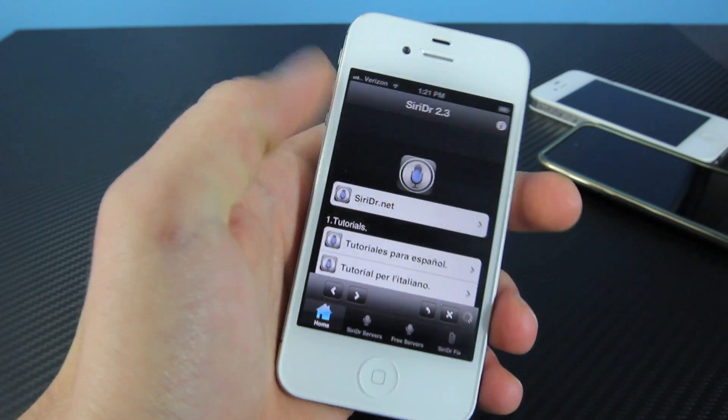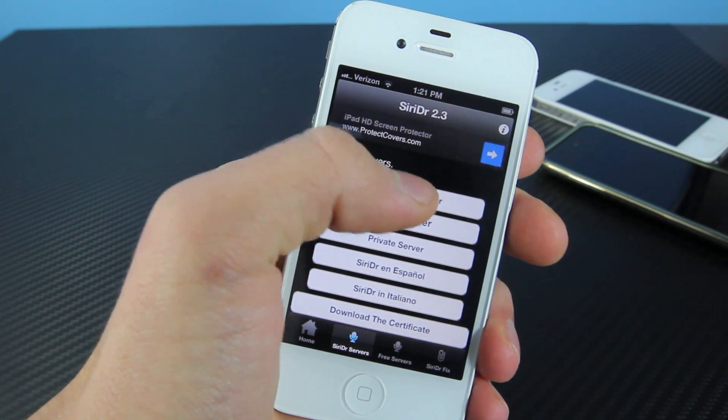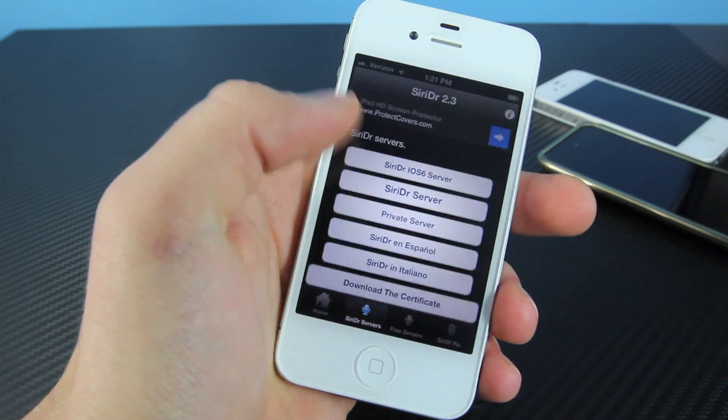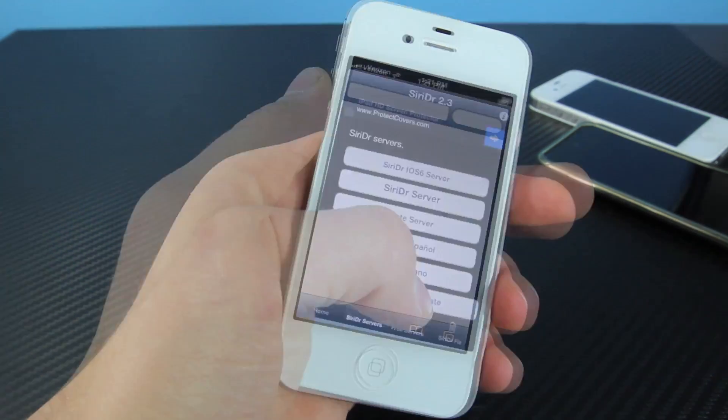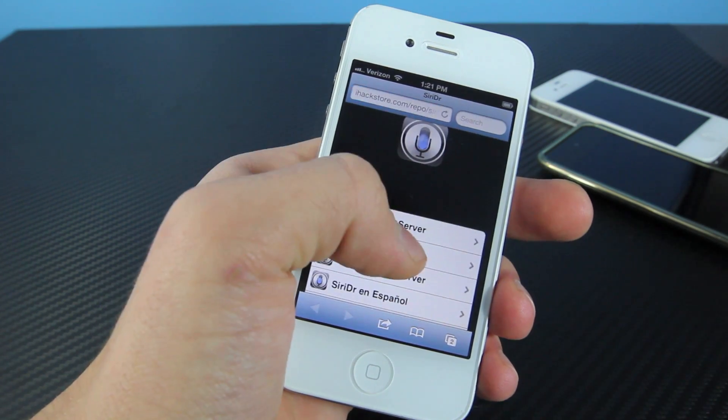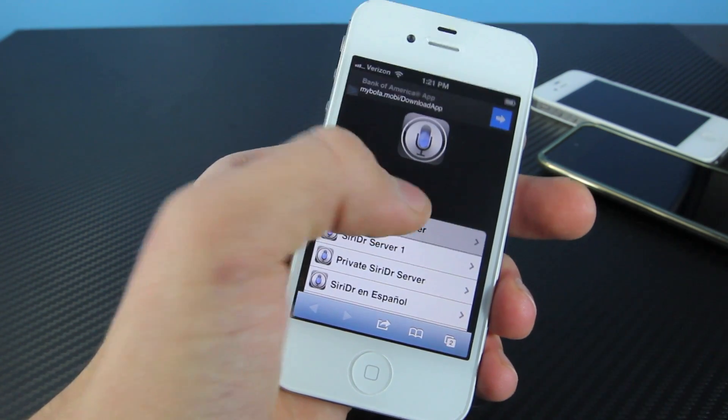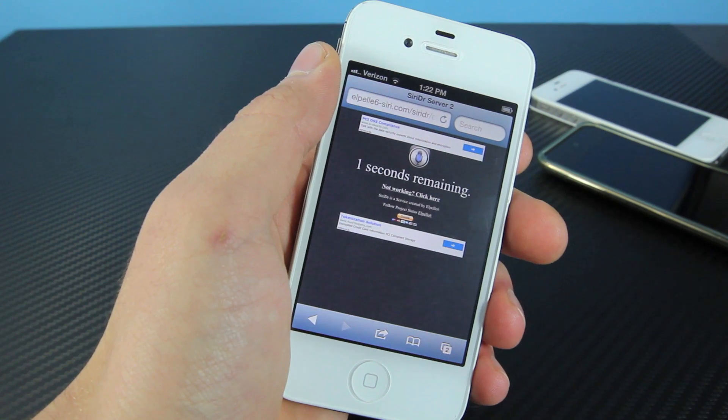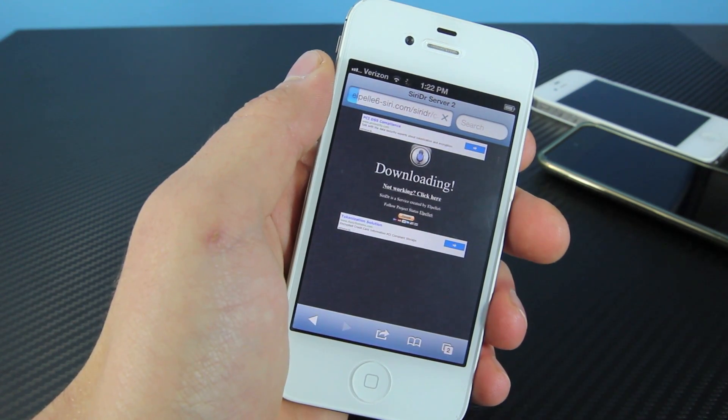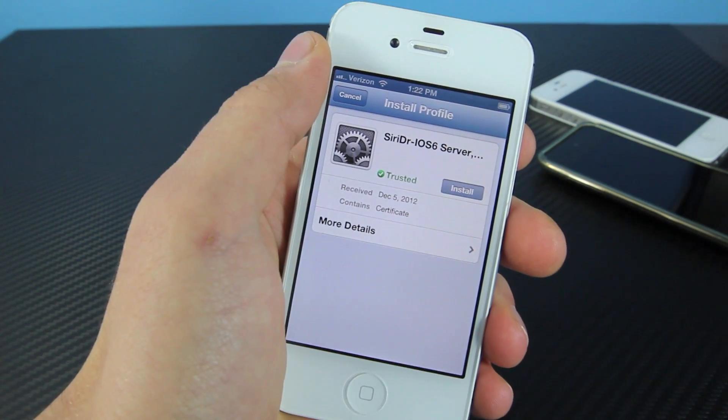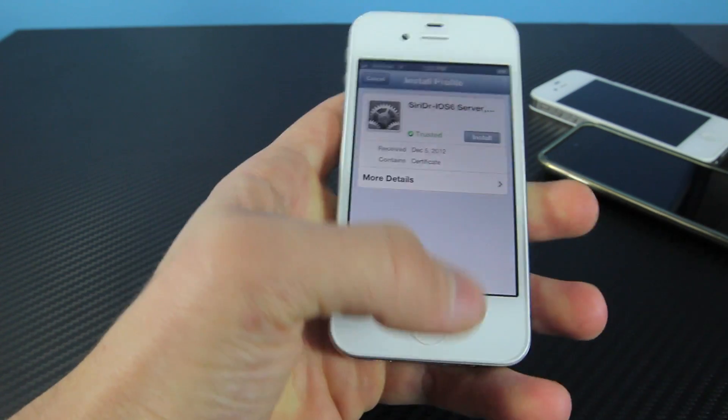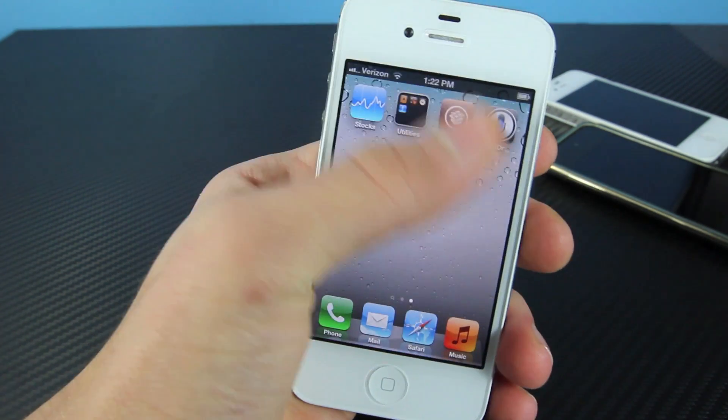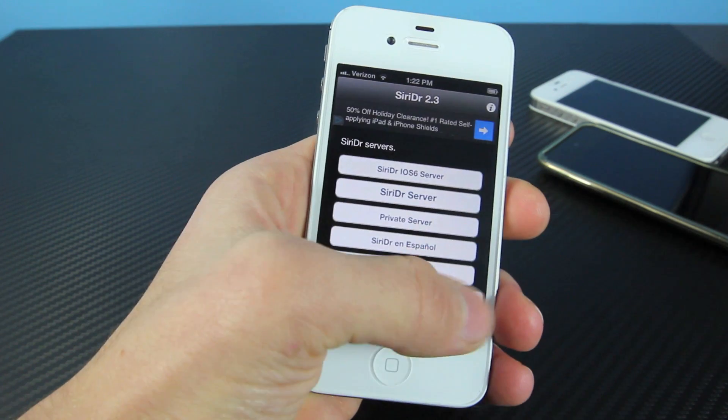In here, go to Siri Servers, and you're going to select Siri iOS 6 Server. I'm going to dismiss this. We're going to download the certificate, and this will take us to an external website where we click on the Siri iOS 6 Server. I'm going to wait a few seconds, and then it will go ahead and reload the page, and we're going to install the certificate. As you can see, I already have mine installed, so I do not need to do this. But once you do have it installed, you're set, and go back into Siri DR.